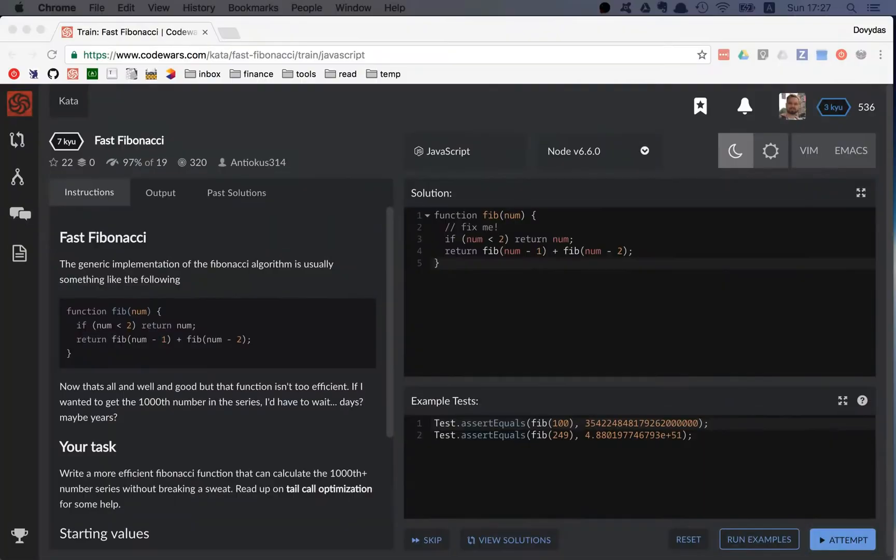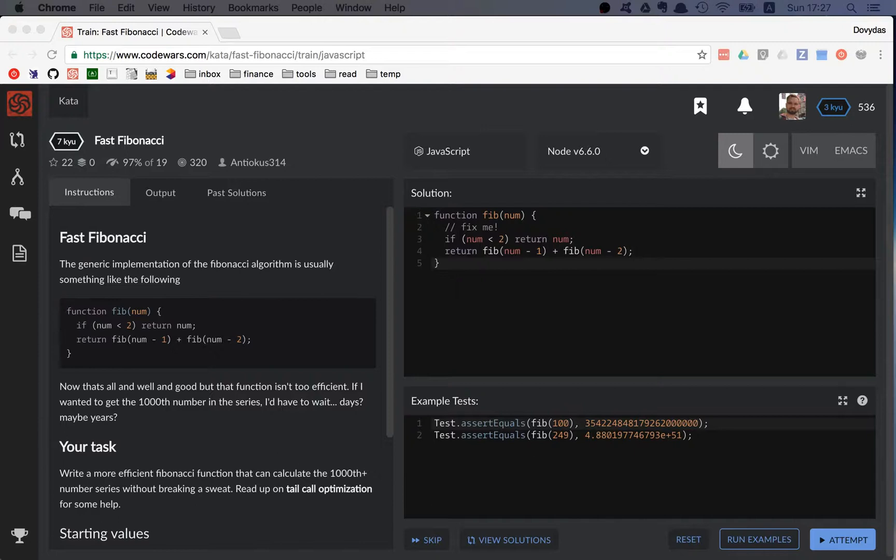Hi friends! Today we are going to do the fast Fibonacci kata and that's a really interesting kata.